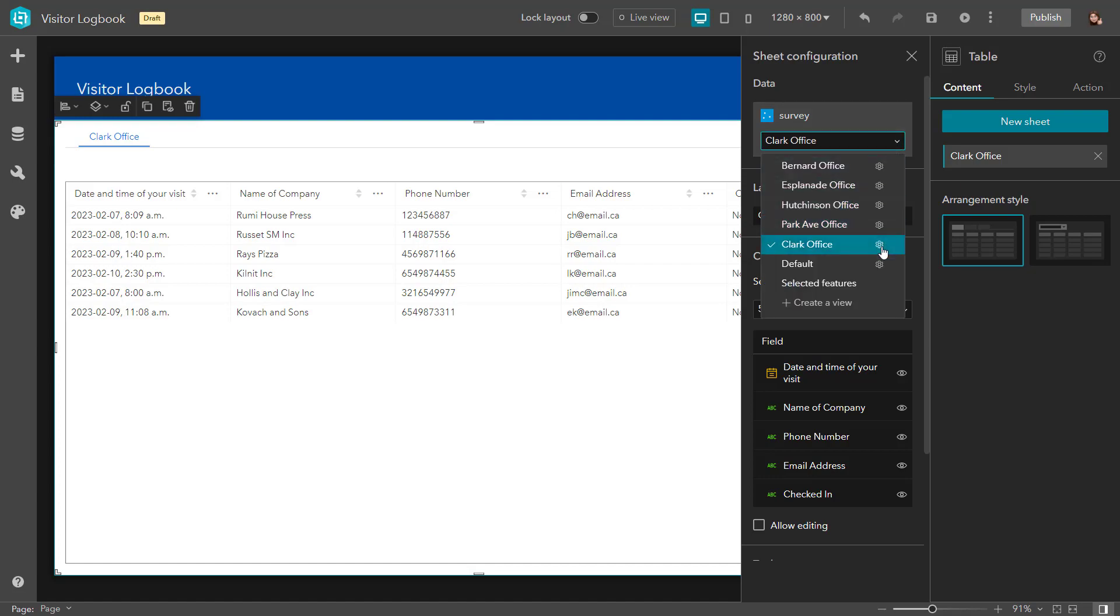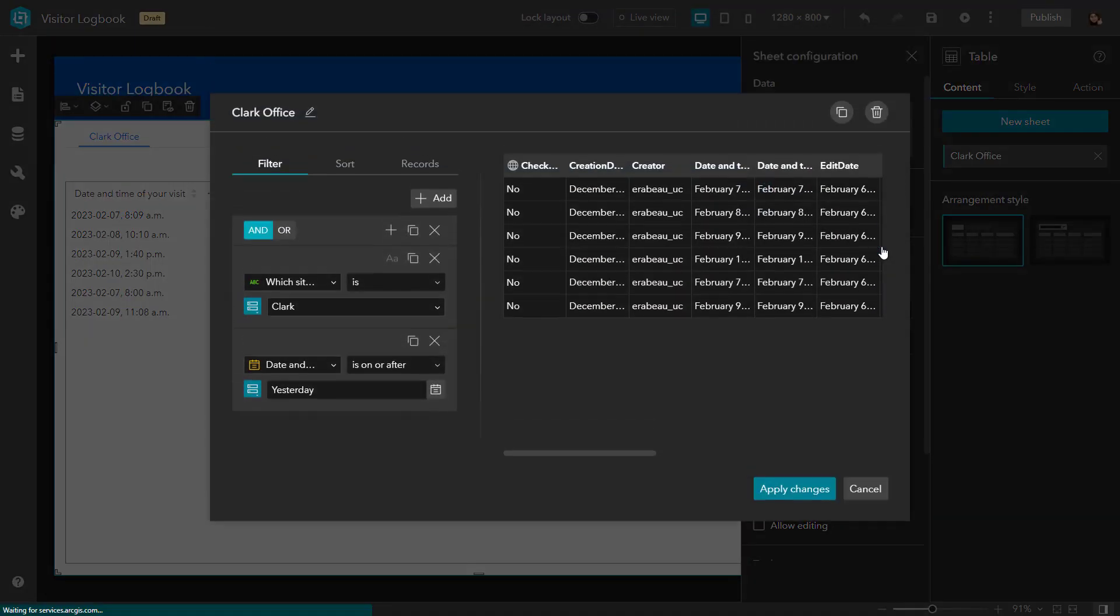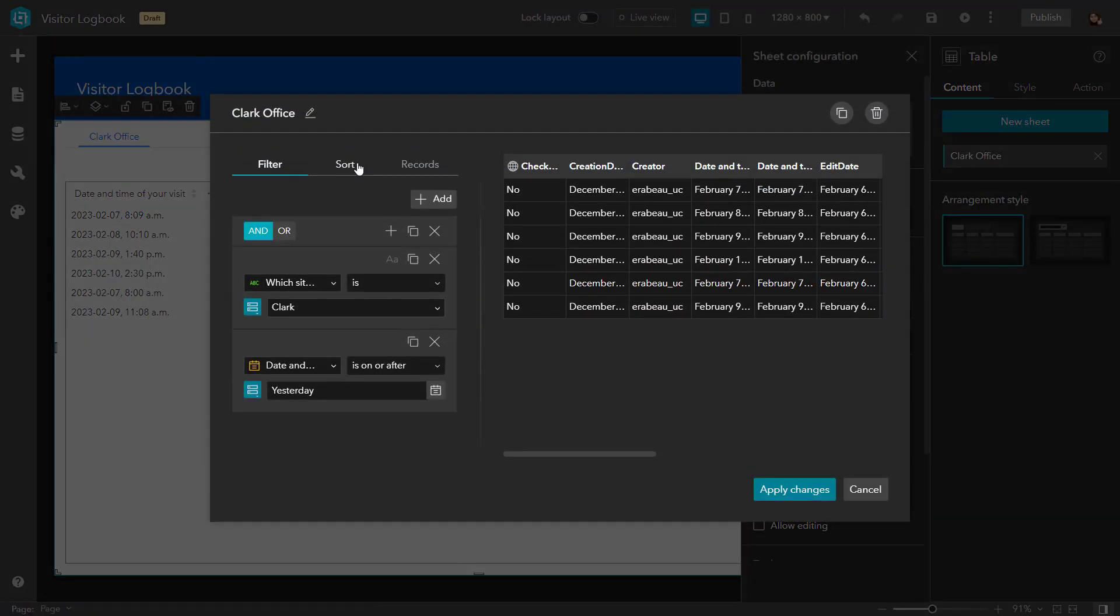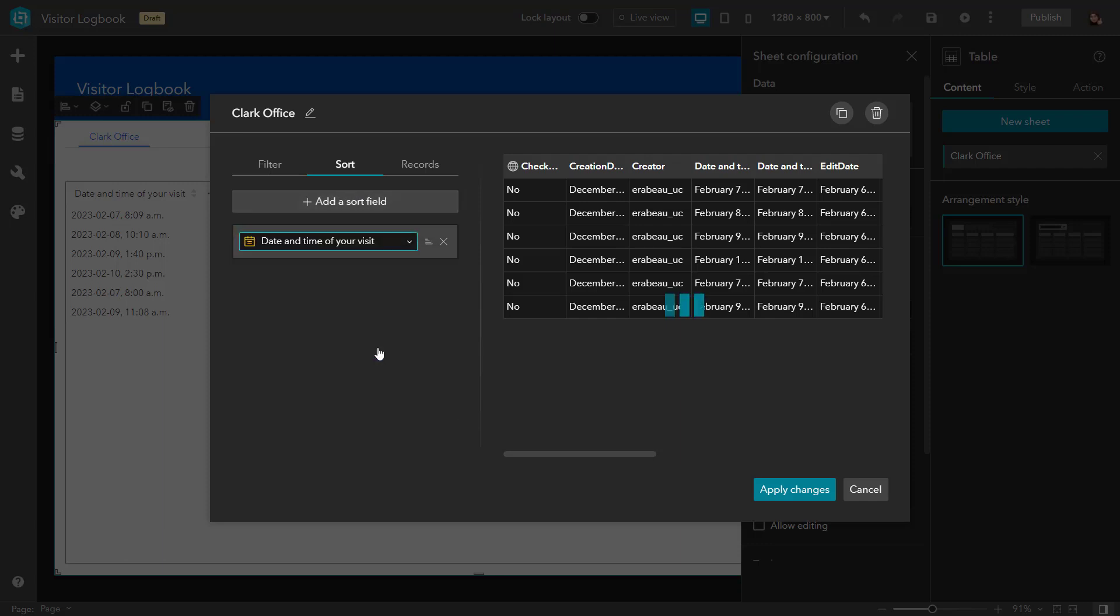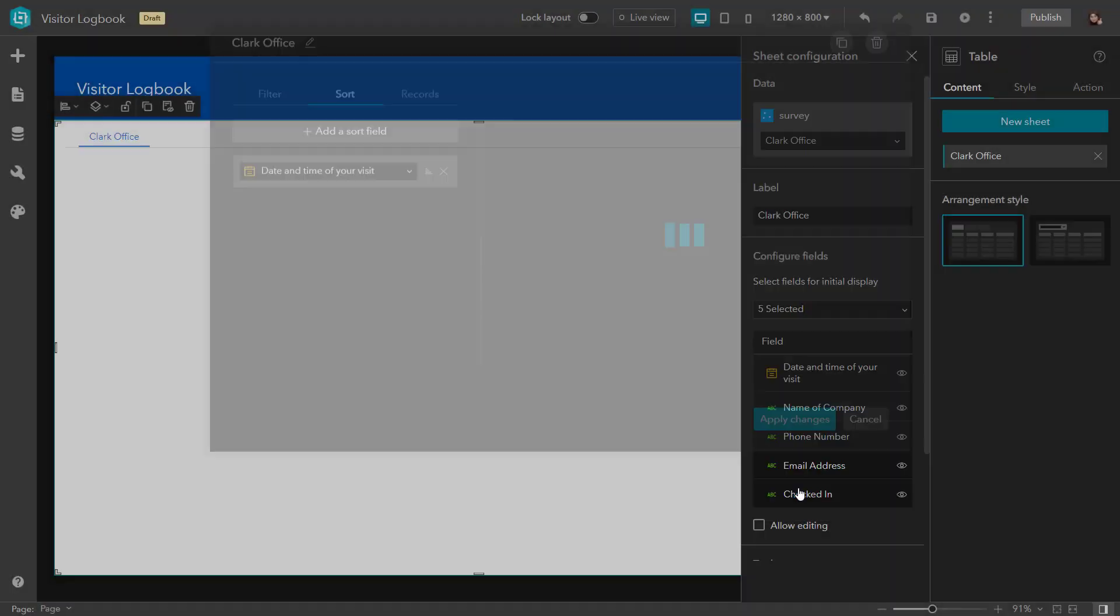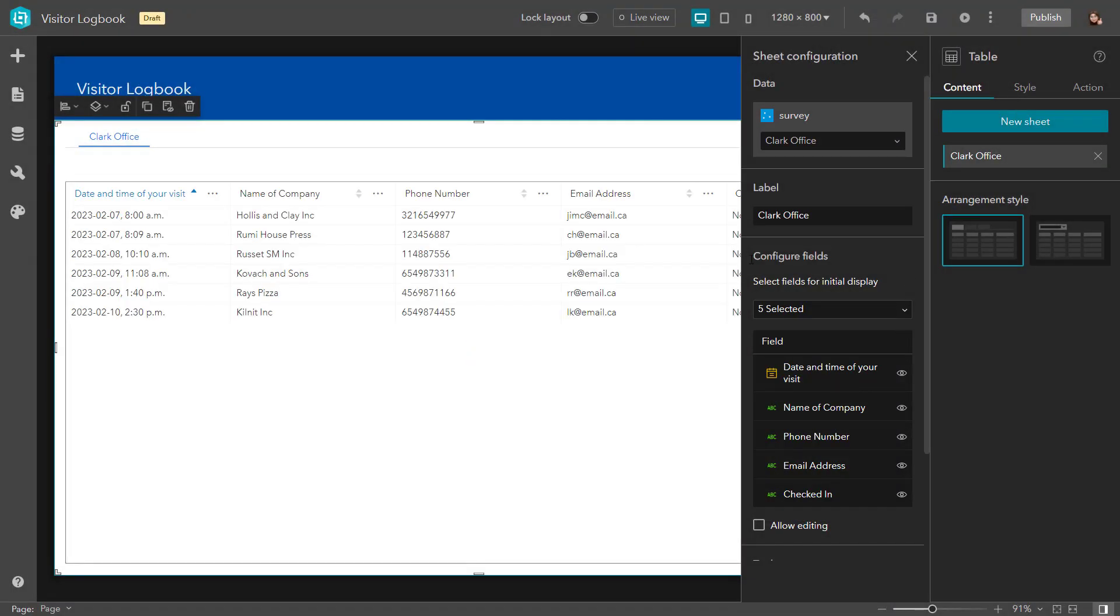By selecting the gear icon, I'm brought back to the data views edit window. And I can head over to the sort tab to choose a field and an arrangement to sort the data. Once I apply these changes, I'll be able to view the records in the table based off of when the next visitor is coming in.